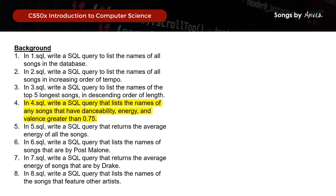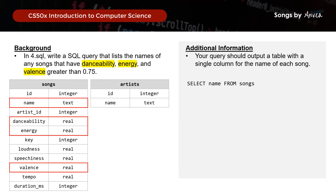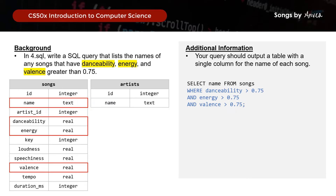For the fourth query, we want to list the names of any songs where danceability, energy, and valence are all greater than 0.75. So our query will be: SELECT name FROM songs WHERE danceability > 0.75 AND energy > 0.75 AND valence > 0.75. And that would be how you write the fourth query.